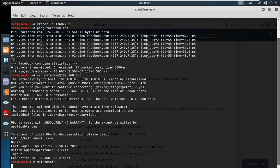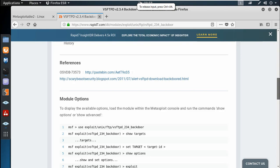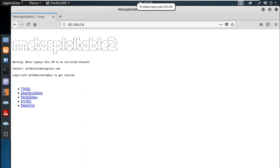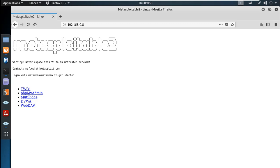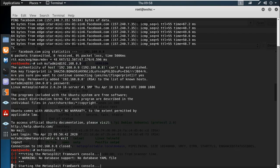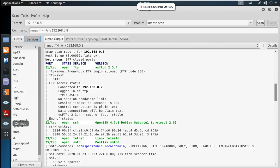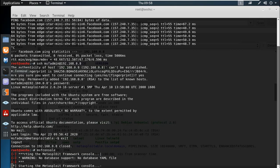I will close the application and run the Metasploitable machine. We can see BWA, PHPMyAdmin. We will find and exploit this in a later video. Now we will run the MSF console and find the VSFTPD service.